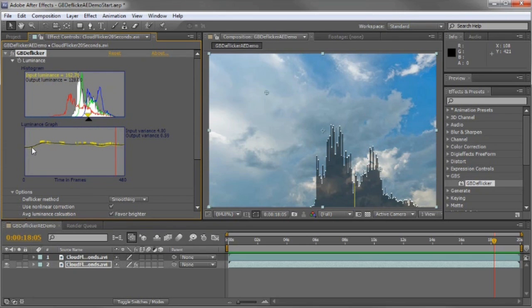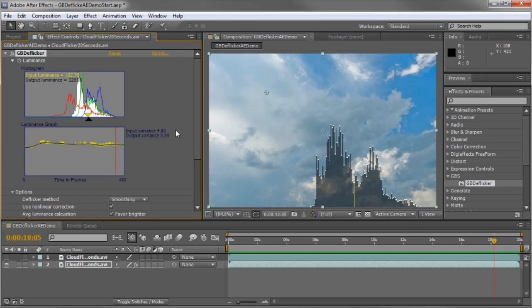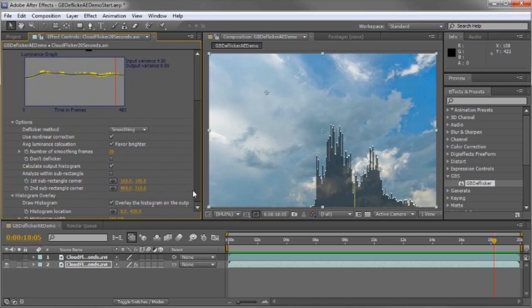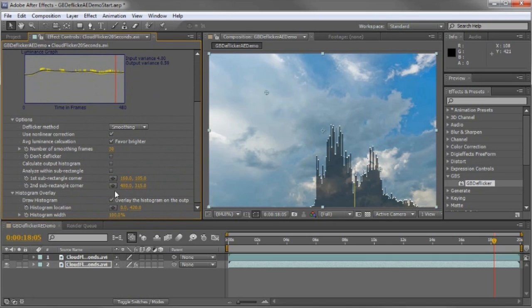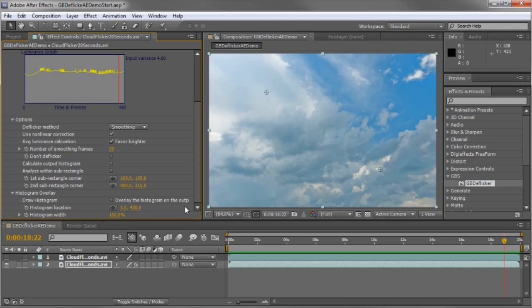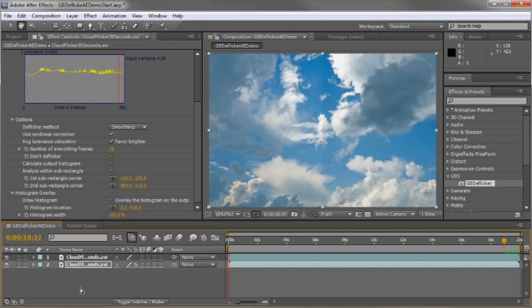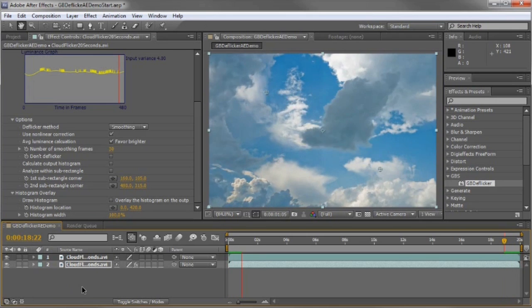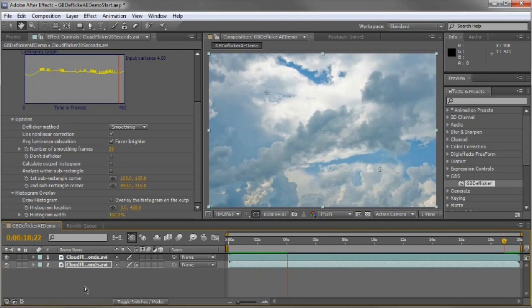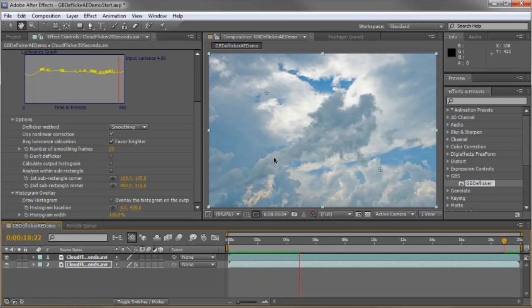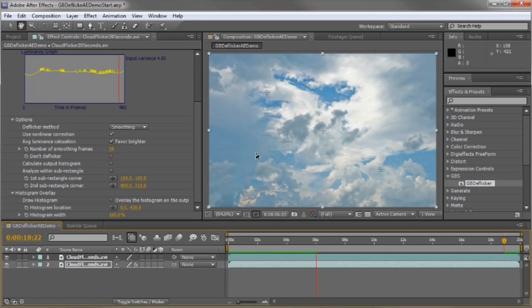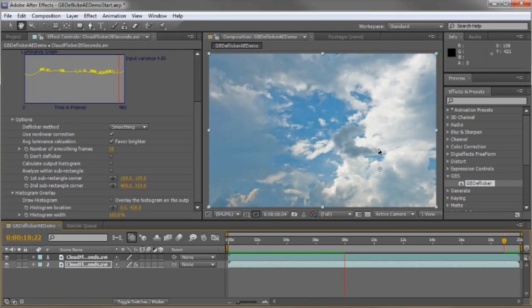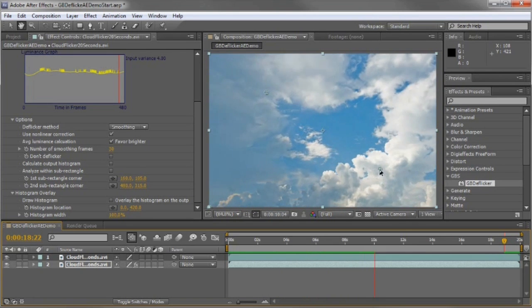The black line is the luminance after applying the filter. The yellow is before. You can see how much smoother it is. The luminance variance was reduced from 4.00 down to 0.59. That's quite an improvement. So I'm going to remove the histogram. Now I'll turn on that other track so you can see before and after. Here's the flickering before and how it's removed after applying the effect.